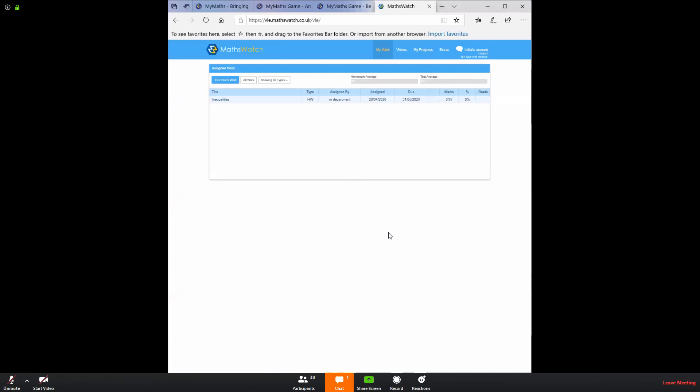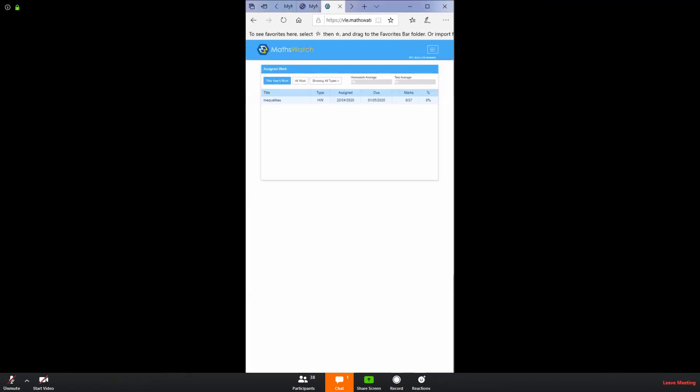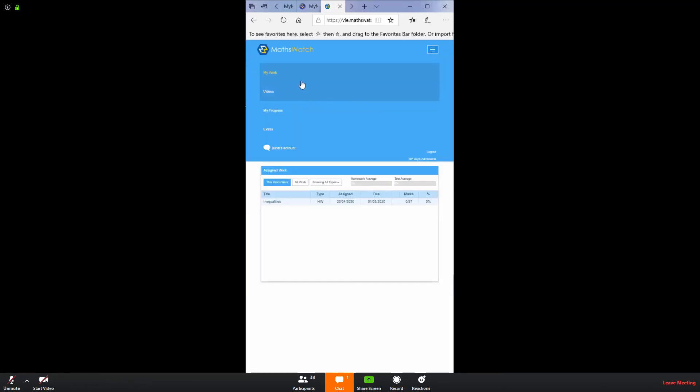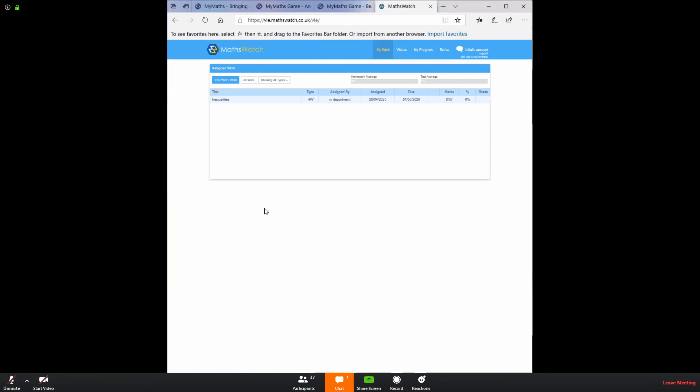Your screen might look very slightly different to this screen. You can see here I've got the icons: my work, videos, progress and extras. If you are on a tablet, you might not see those. Instead, you will have a little icon up here with three lines in it. If you click that, you get the same options that I had at the top of my screen.